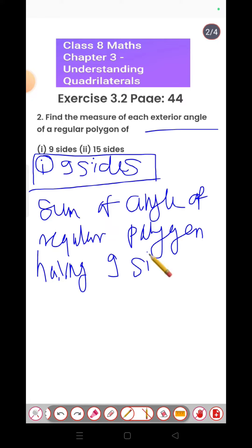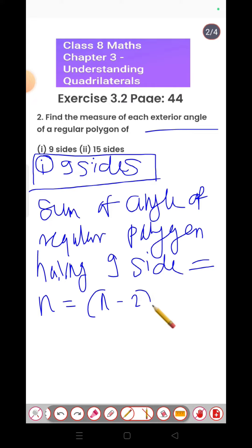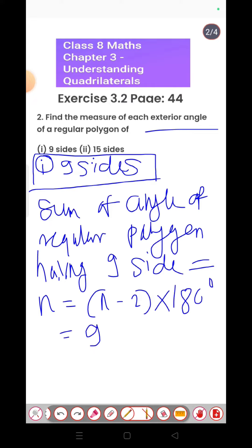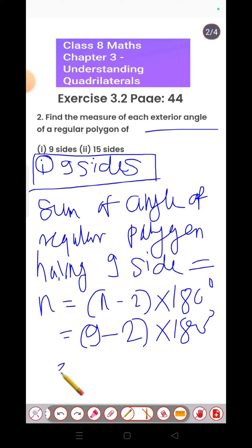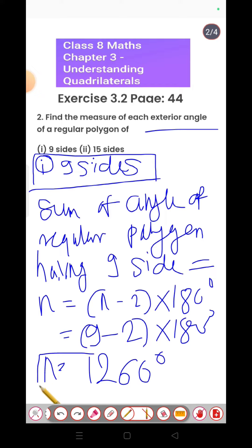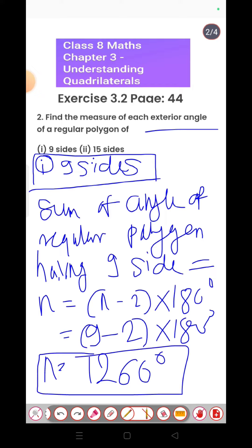For a 9-sided polygon, the interior angle sum formula is (n-2) × 180°. Substituting n = 9: (9-2) × 180°. This gives us the total interior angle sum, from which we have to find the interior angle.